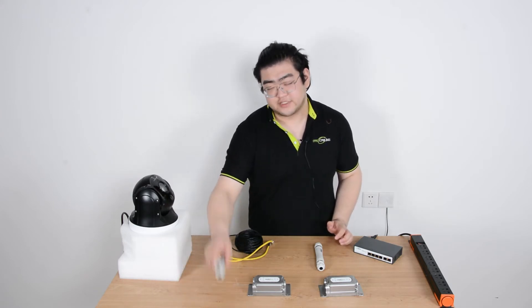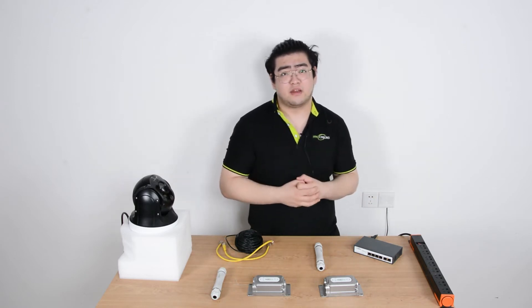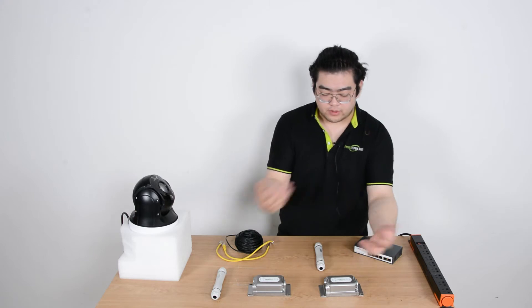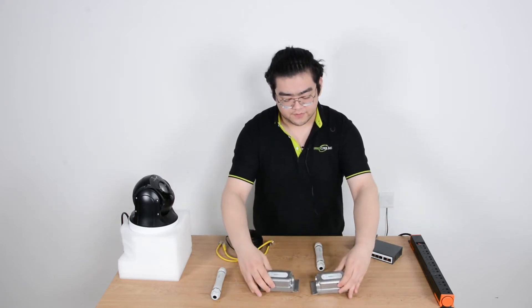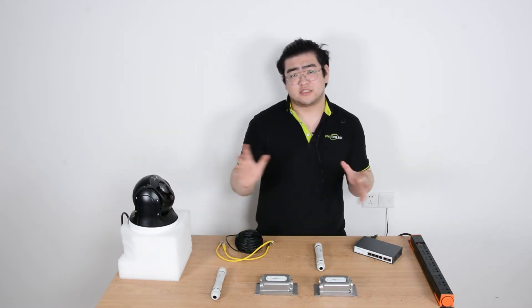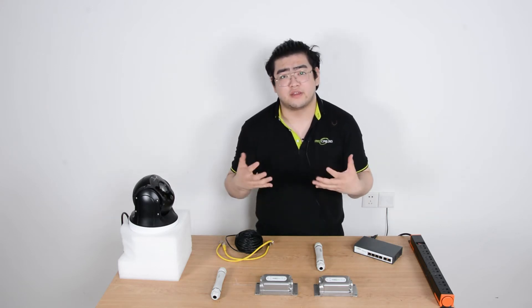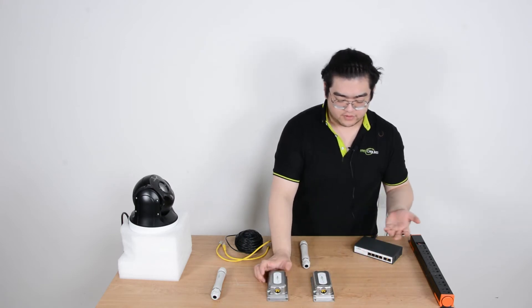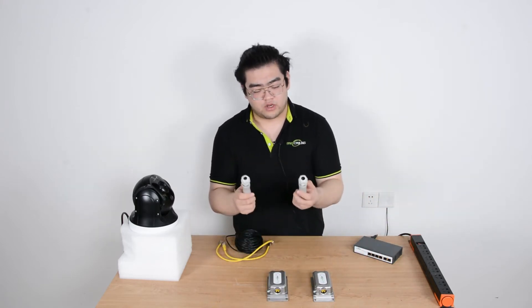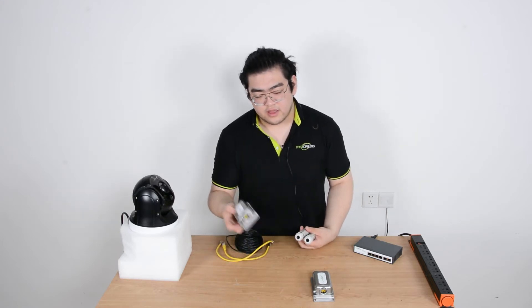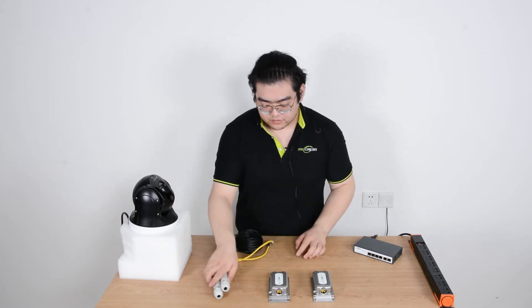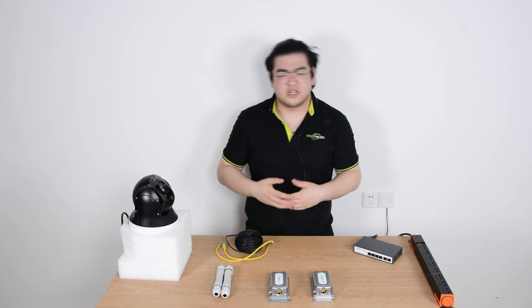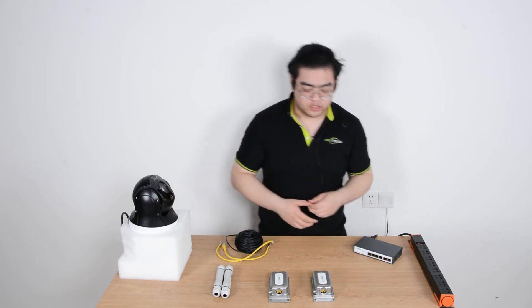That's very troublesome. Daisy chain does have some conveniences, such as we can add multiple other devices during the process if we use these one input two output extenders. But sometimes we just want clean long-distance transmission where we don't have to mess around with anything in the middle. So the first method is using daisy chaining - you can use one input one output extenders or one input two output extenders. They both can repeat 100 meters.